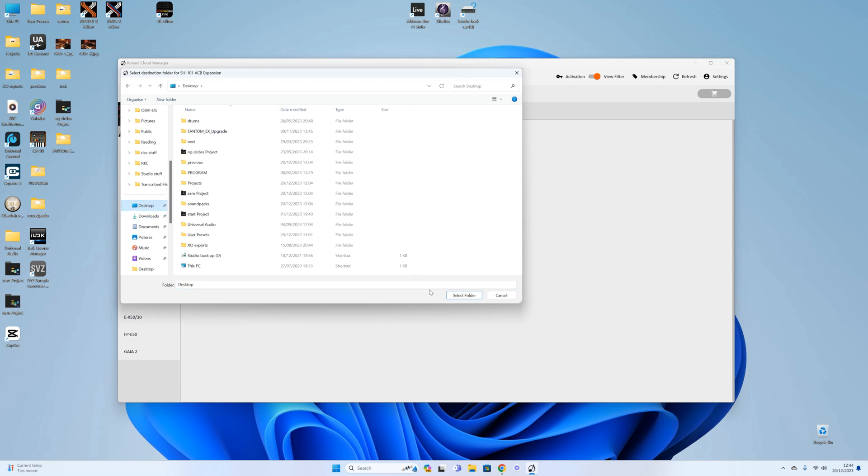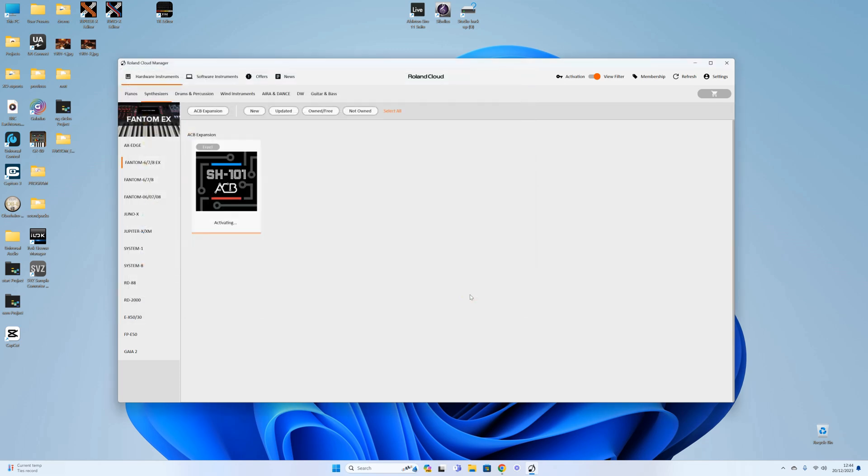We're going to put it on this desktop here, then it goes through activating and downloading, and any minute we should see it present itself on the desktop.